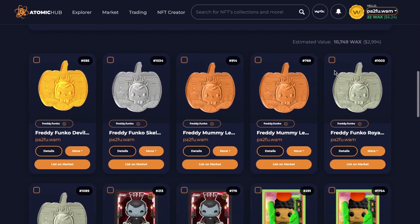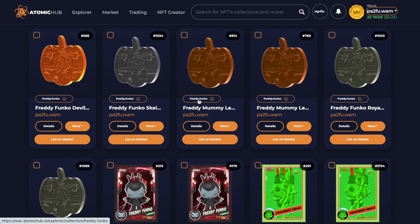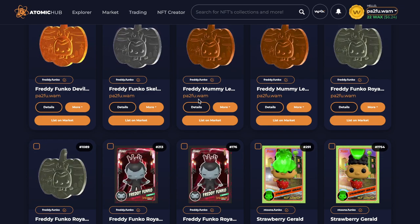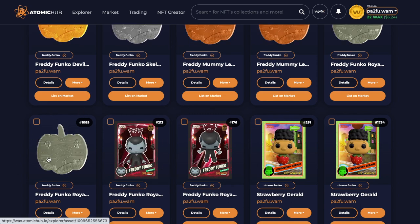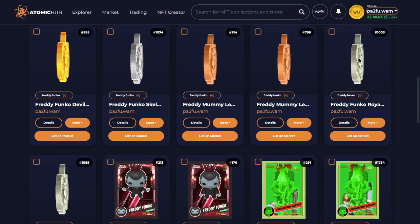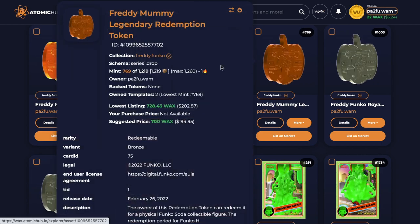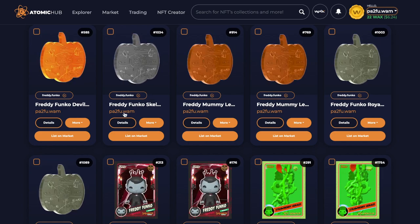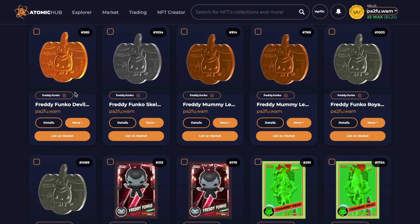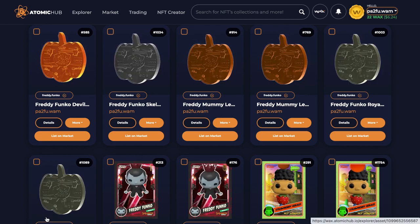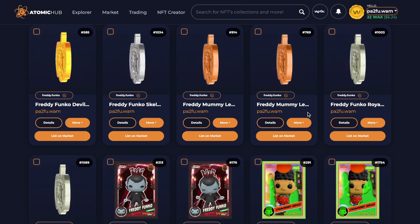We are going to be redeeming the Halloween Freddy Funko NFTs for redeemables. These are all the redeemable coins that we managed to get - we've got quite a few and we're pretty lucky on this one. We have two full royalty sets so we'll be getting two of the vampires, the Freddy mummy sodas, the Freddy Funko skeleton, and the Freddy Funko devil epic - the grail legendary. So really really cool, we've got some nice trade bait there.